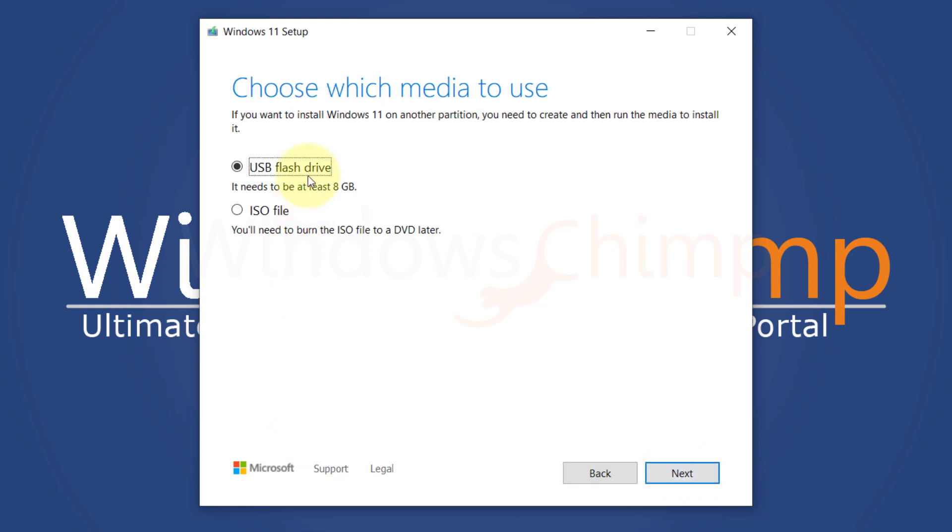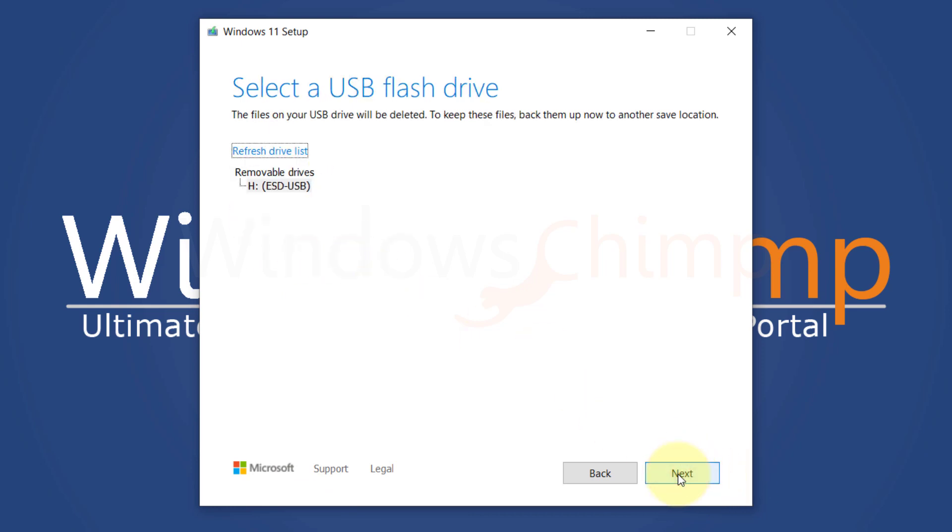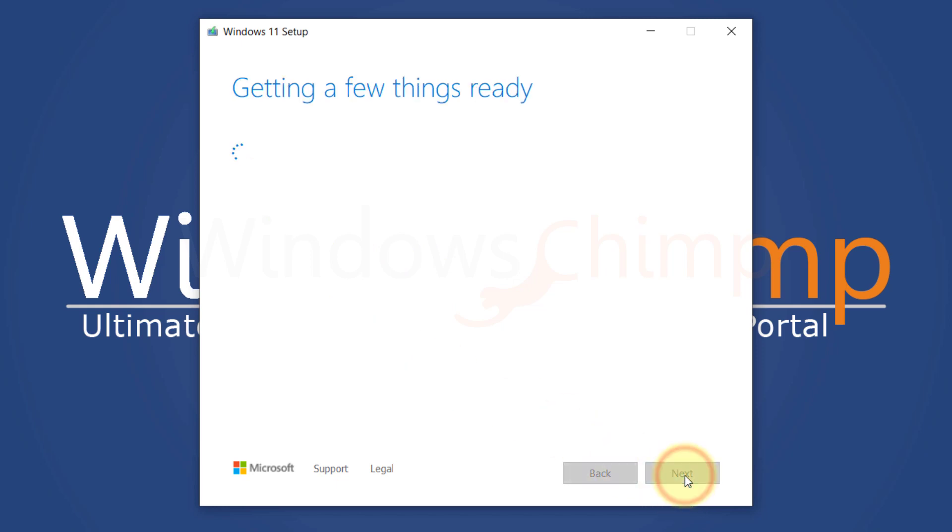Select the flash drive option or DVD if you plan to use it. Click Next. Select the USB flash drive. Click Next. It will take some time to download and create bootable media.